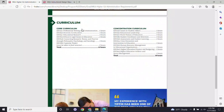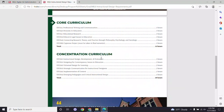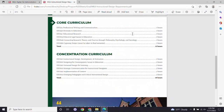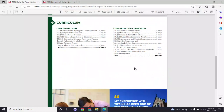We have the core curriculum, which you see here on the left side of your screen, which is shared between both programs in the master's of education field, and then we also have the concentration curriculum. For the higher education administration program it breaks down as you see on your screen, and for instructional design you can see that the core curriculum is shared between both programs, while each has its unique concentration curriculum focusing specifically on instructional design or higher education administration.